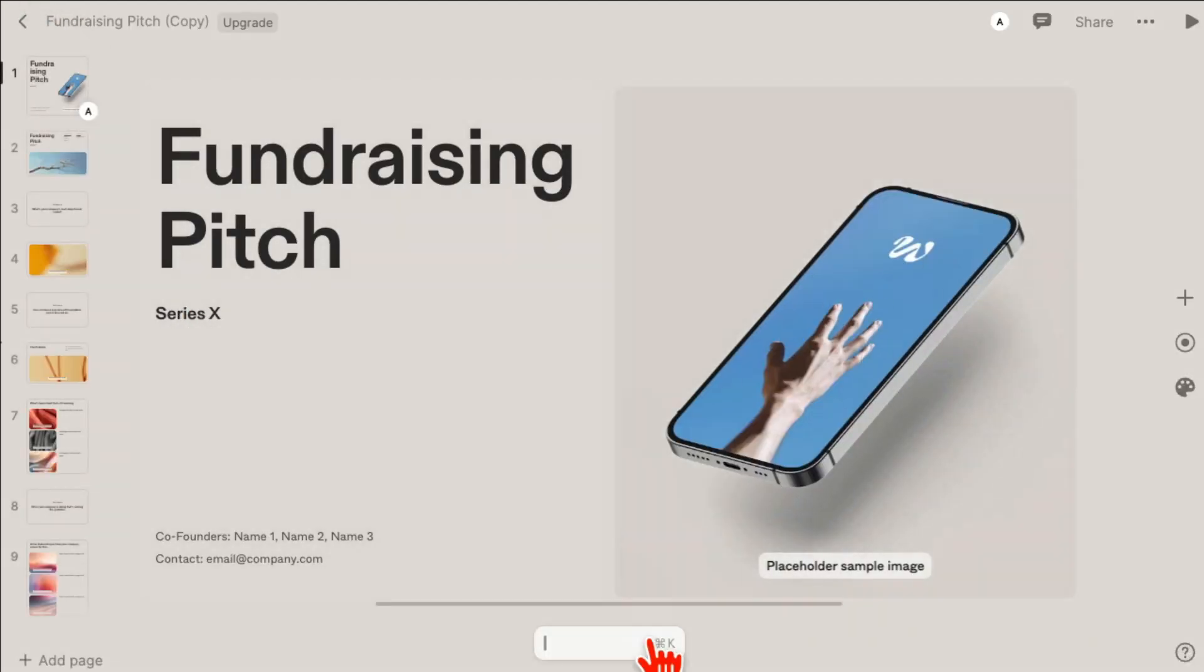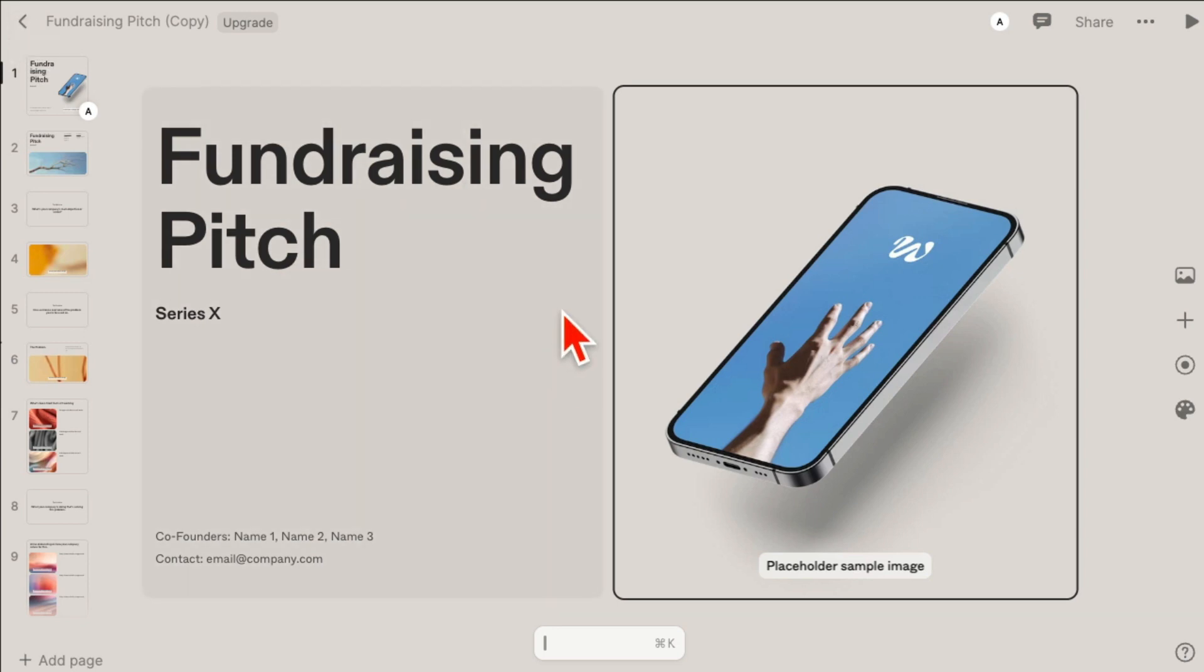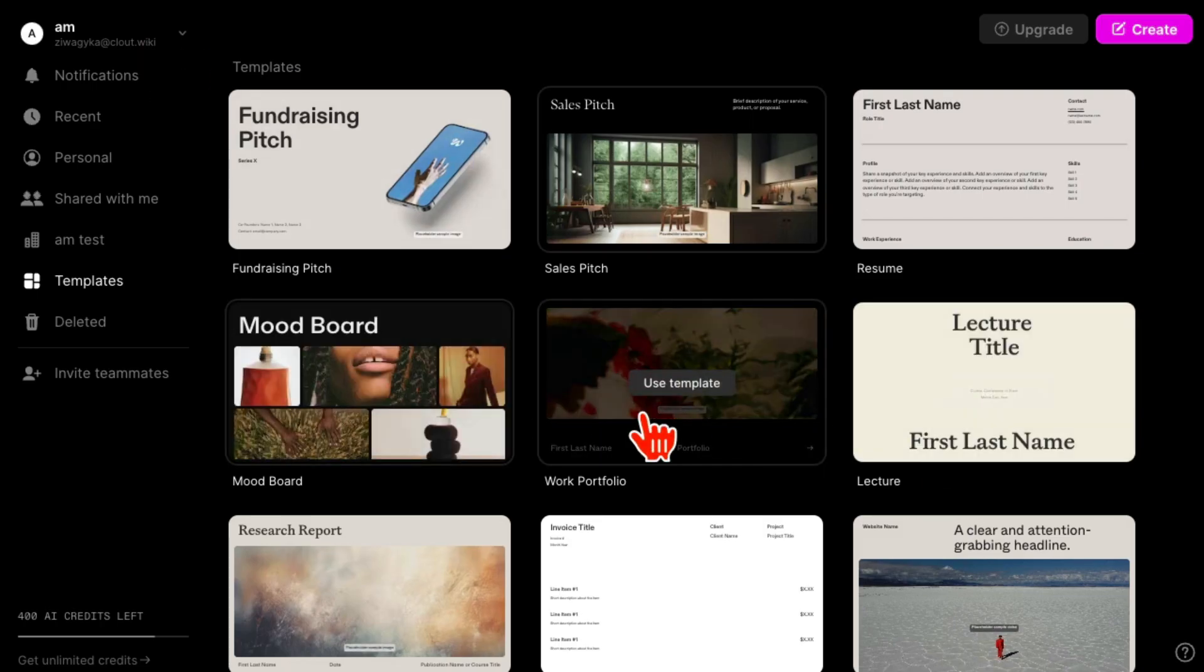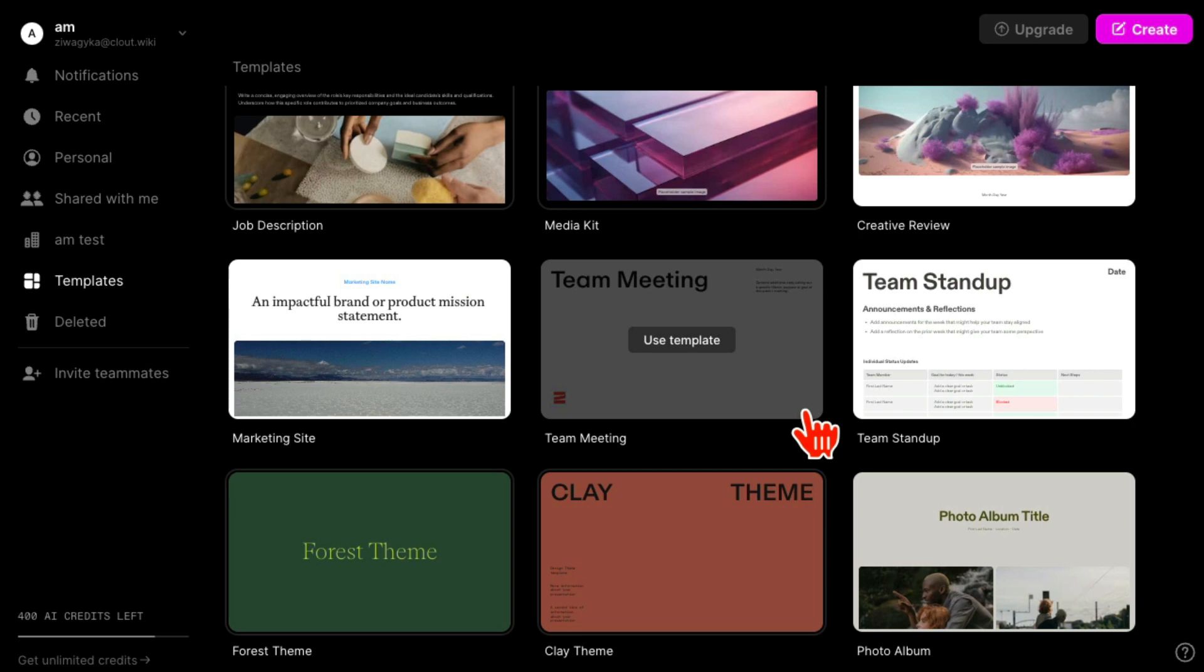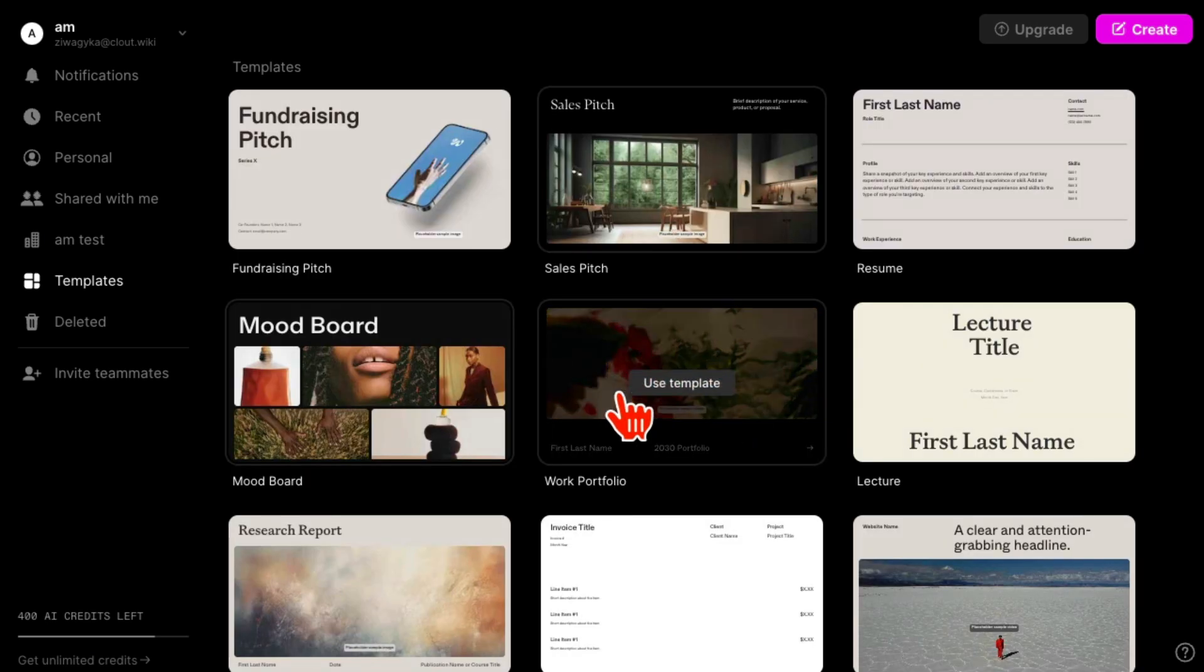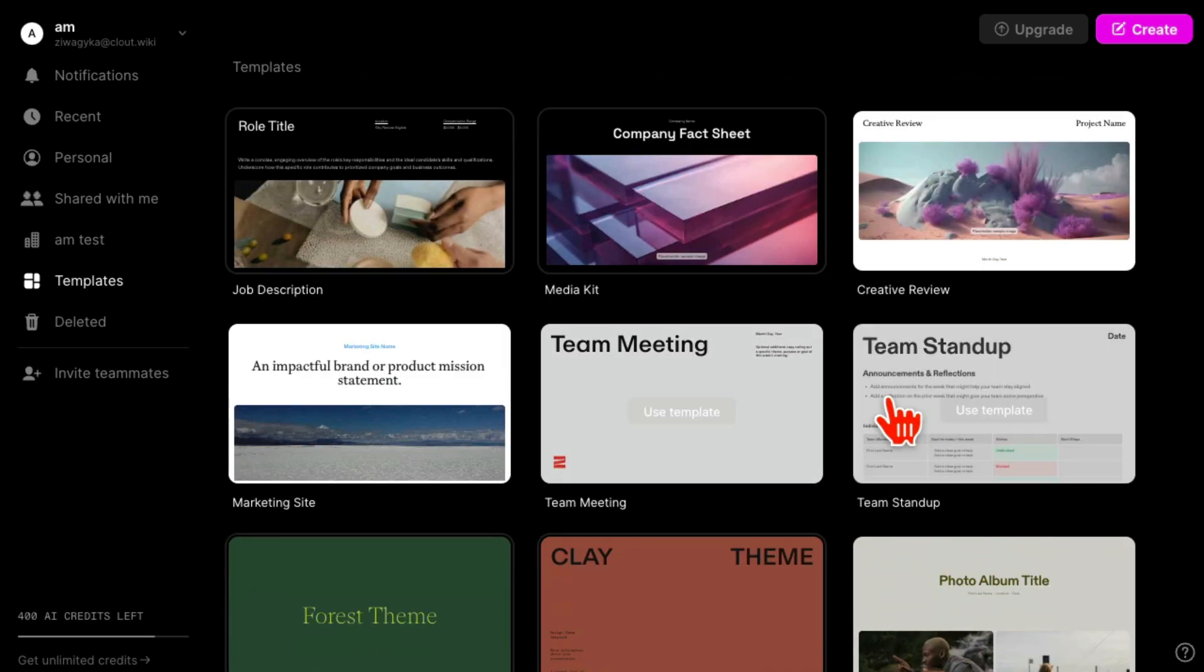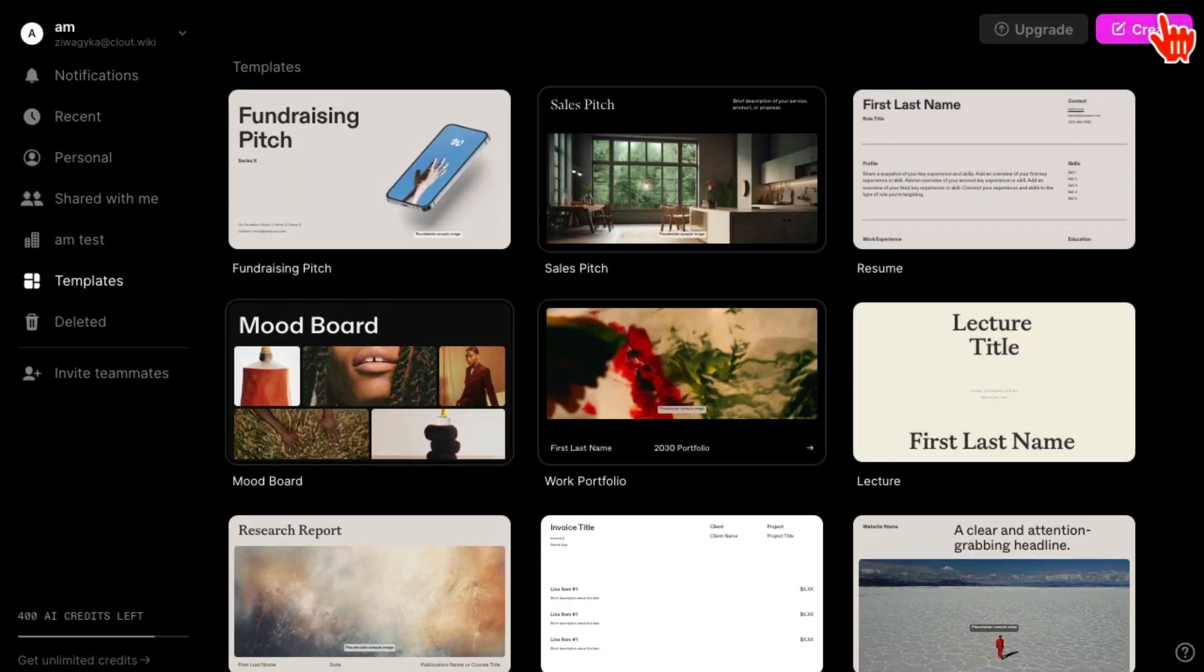You can start replacing images, you can start writing prompts. So that's one way - using an existing template. Let me go back because I didn't mean to click on that, but sometimes that happens. Now if you want to start from scratch, you're going to come here on the top right and click on Create.